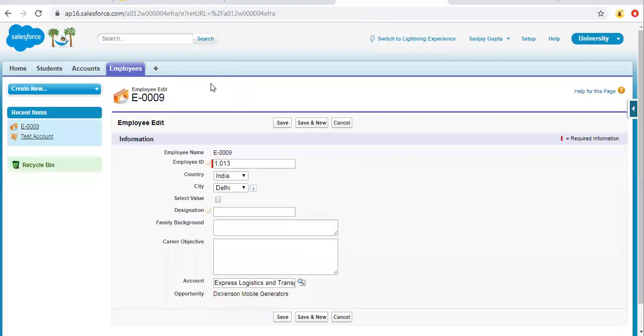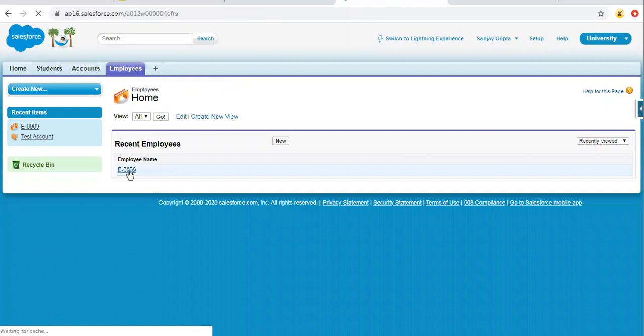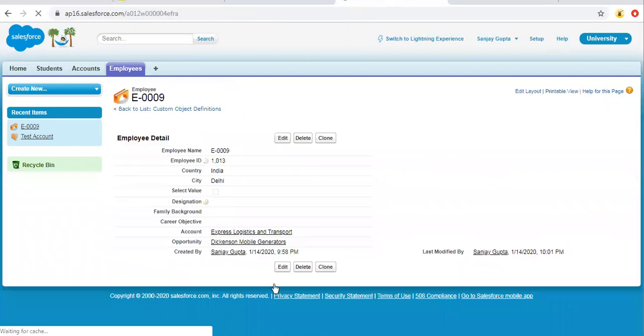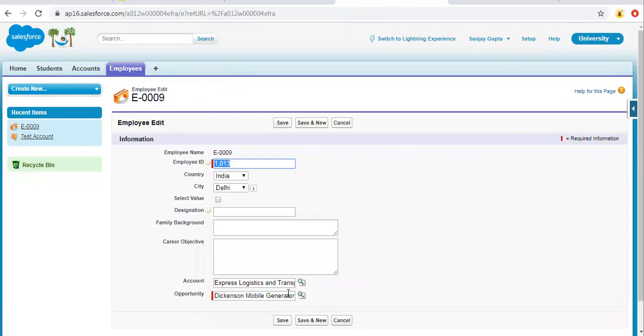So now I am moving to employee object tab again, opening this record. So right now you can see a pencil icon is available here. It means we can edit it. So I'm going to edit this page.